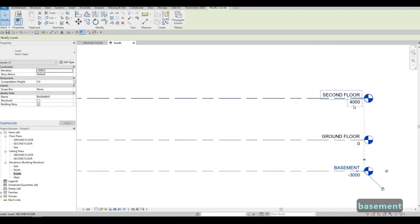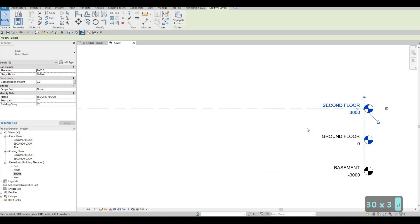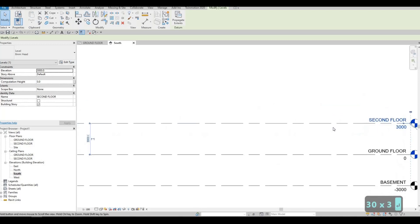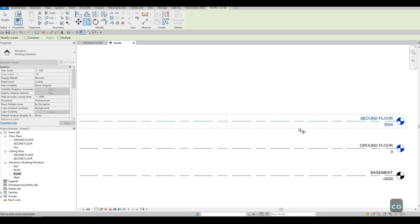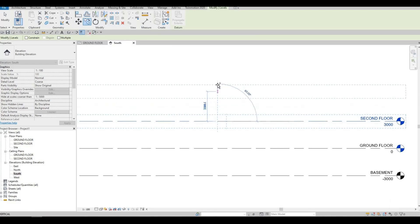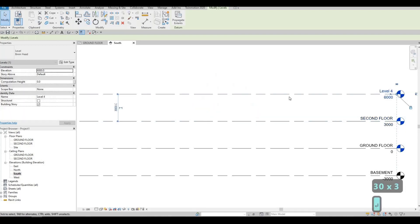For Ground Floor to Second Floor, we're going to change this to 3000 as well. Type CO or click the Copy command, pull it up and type in 3000 again — this will be our Roof.